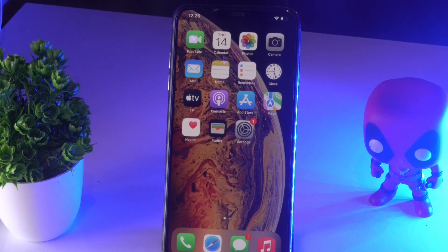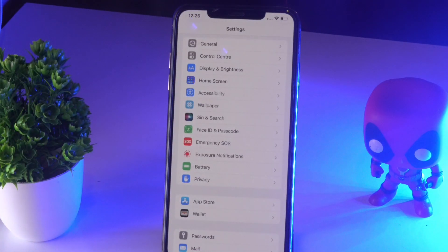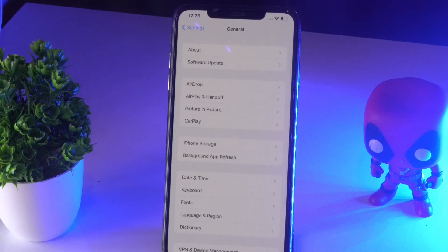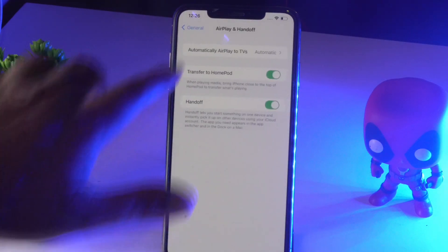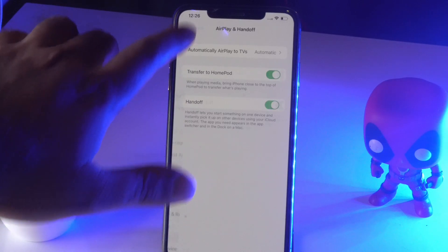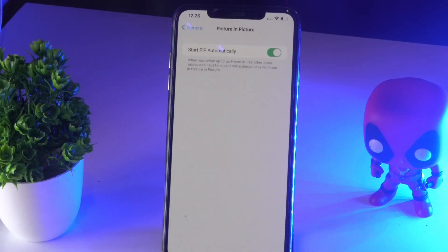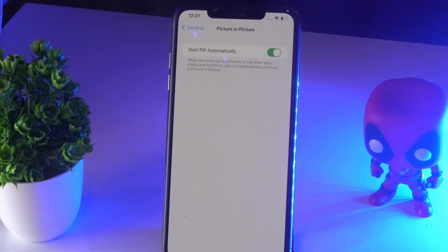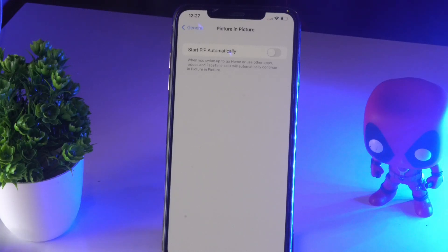The first step: tap on the Settings app, then tap on General. From there you'll see an option called Picture-in-Picture — tap on it. You'll see the 'Start PiP Automatically' toggle is turned on. Turn it off, and then turn it back on again to see whether the issue is resolved.